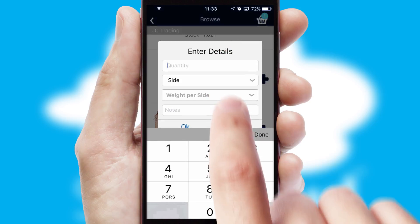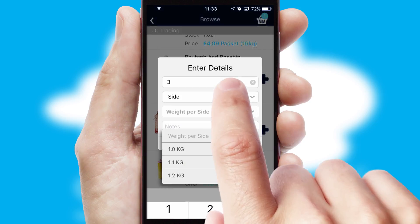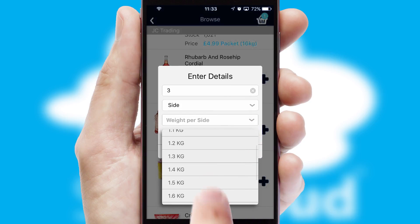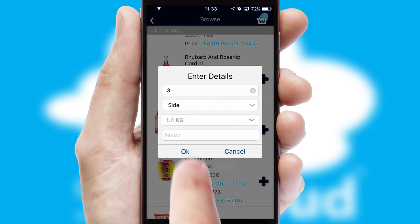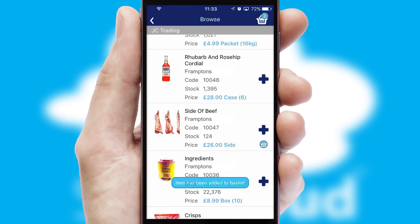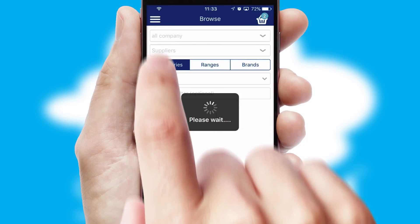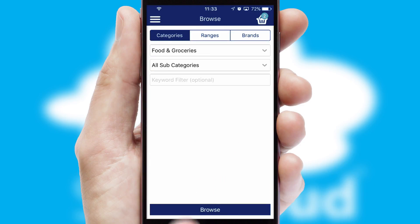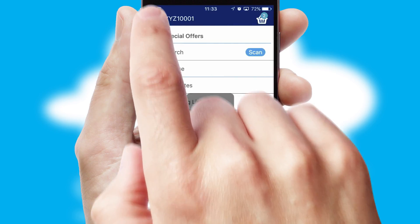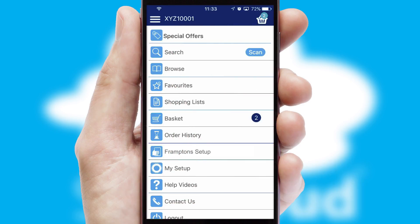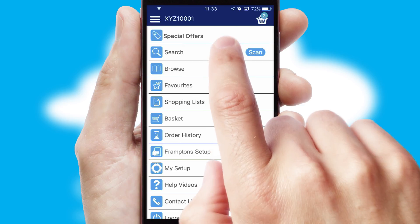SwiftCloud can also deal with multiple product options, including complex configuration rules. You can keep track on how many items you have in the basket with the icon at the top right of the page.